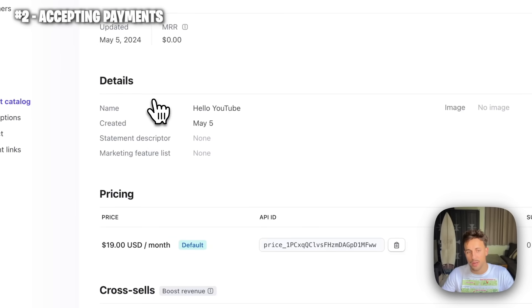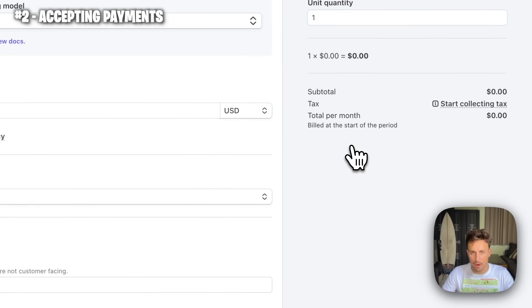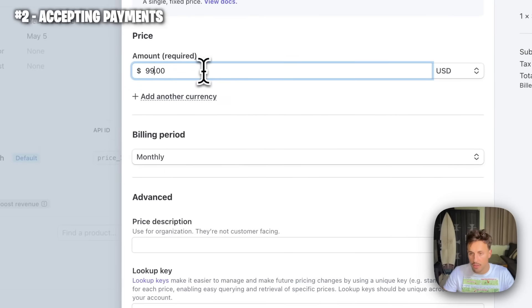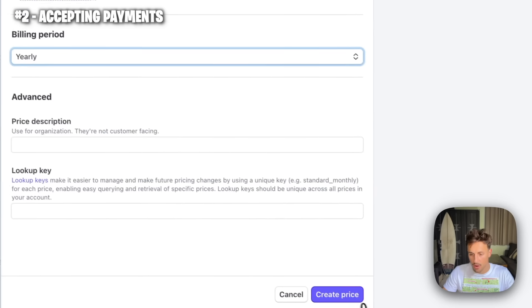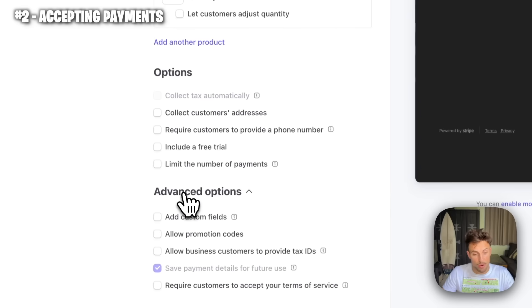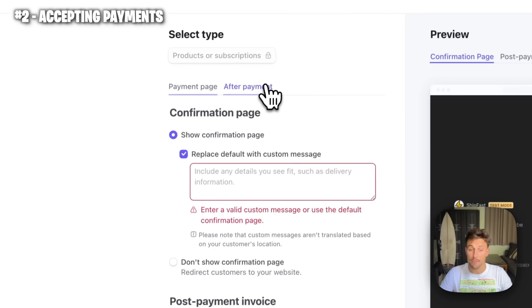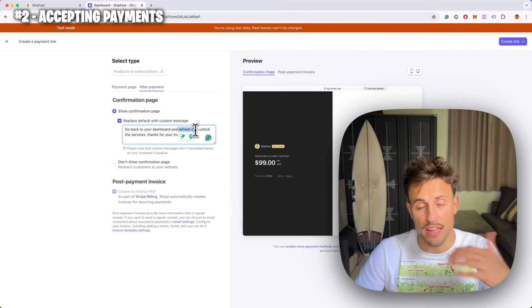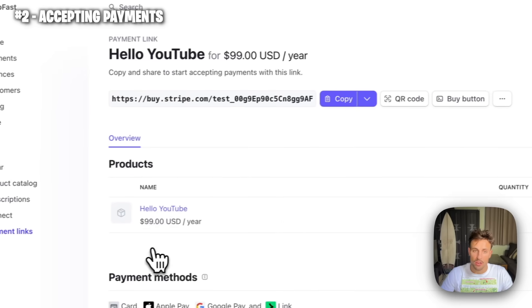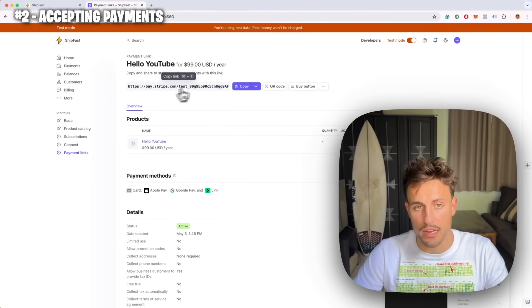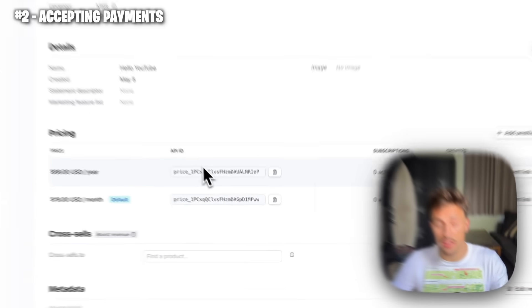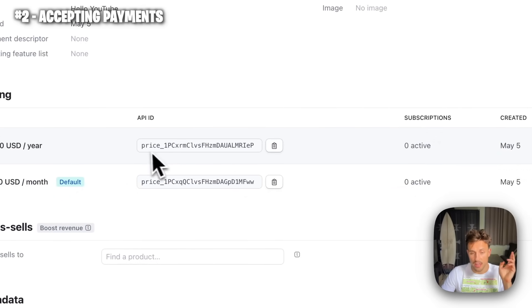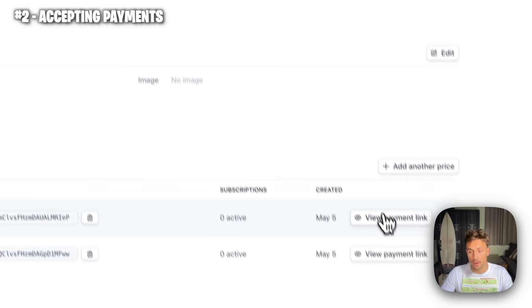Now create another link for this product. Go back to your product catalog, select the product you just created, and we're going to create a yearly plan — add another price at $99 per year and create the price. Do the exact same thing: create a payment link, allow businesses to input their VAT number, and use the same after-payment message. You'll end up with a payment link for the yearly plan. For each pricing we created, we need two things: the price ID and the payment link URL.